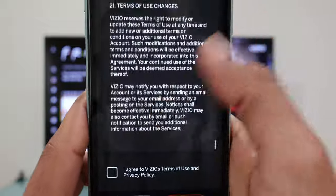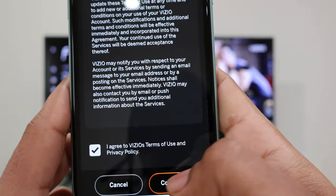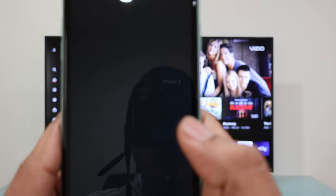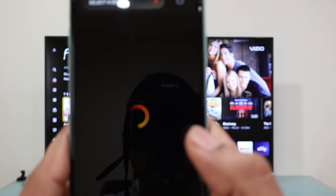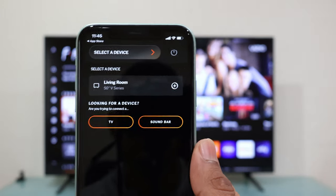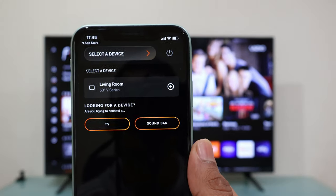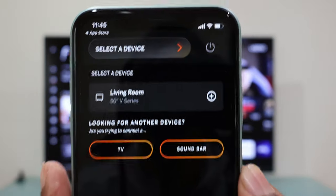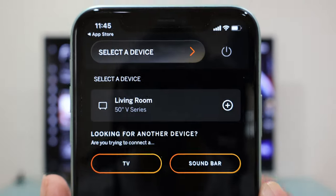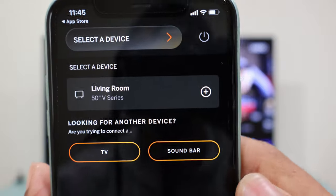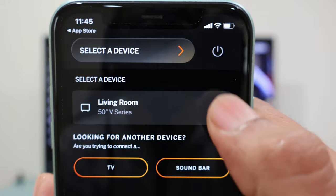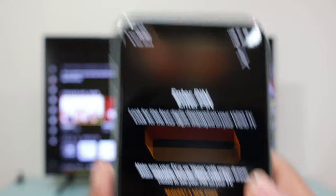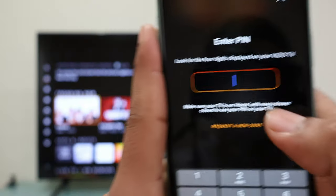You'll then be able to see your Vizio Smart TV name on the app — in my case, I named it Living Room TV. To add this TV, simply tap on the cross icon. Right after this, you'll be prompted to enter a PIN code, and this code will be shown at the top of your Vizio TV screen. Once you see it, enter it into your iPhone.